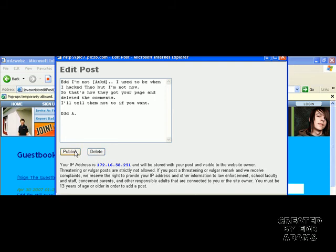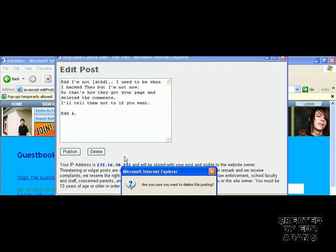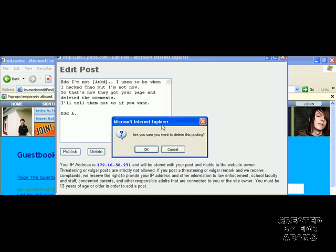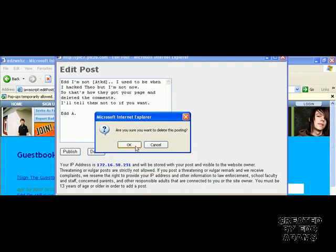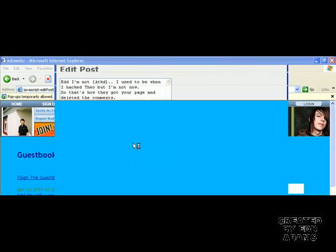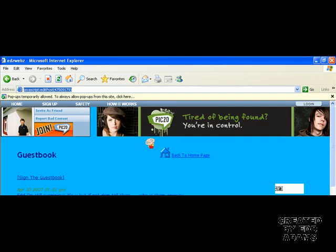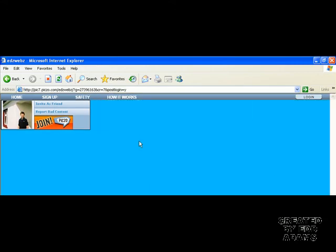You can't press publish because you can't edit it since it's already published, but you can delete the entry. A confirmation box will appear asking if you want to delete this posting. Just click OK and the window will close and the page will refresh.